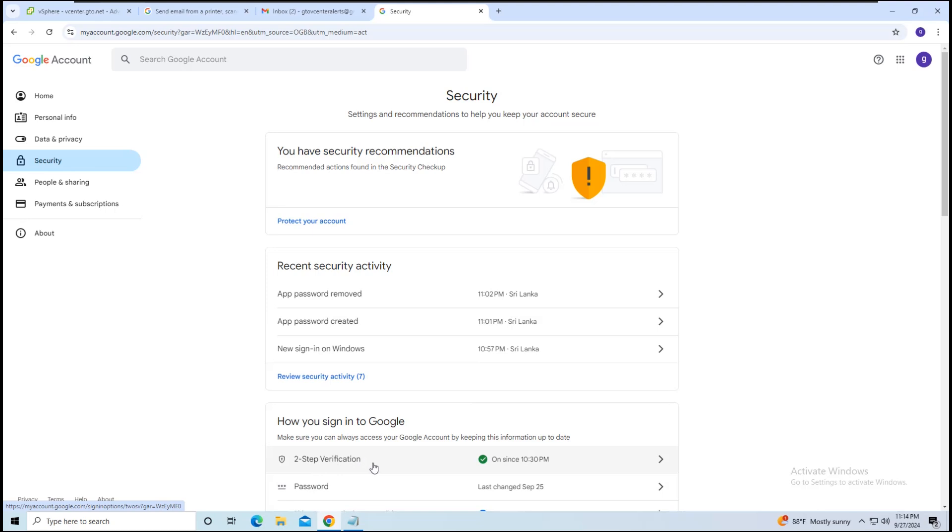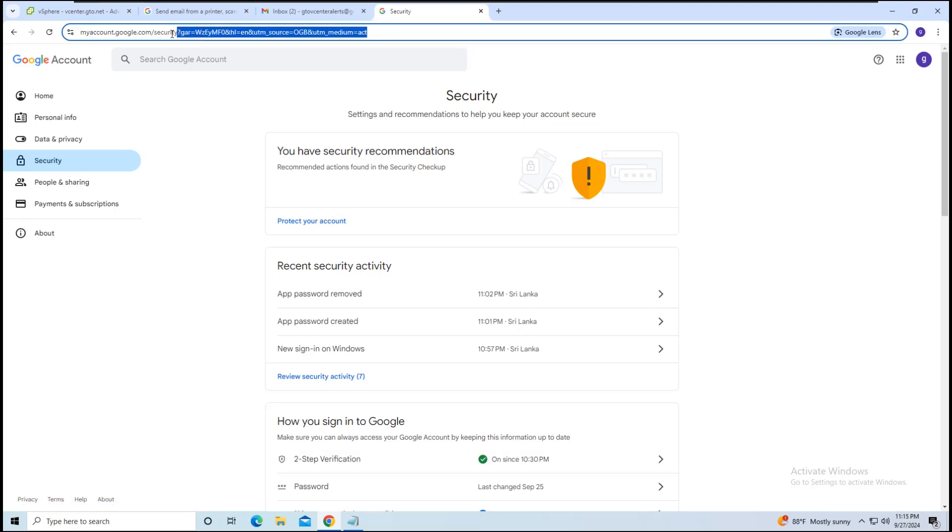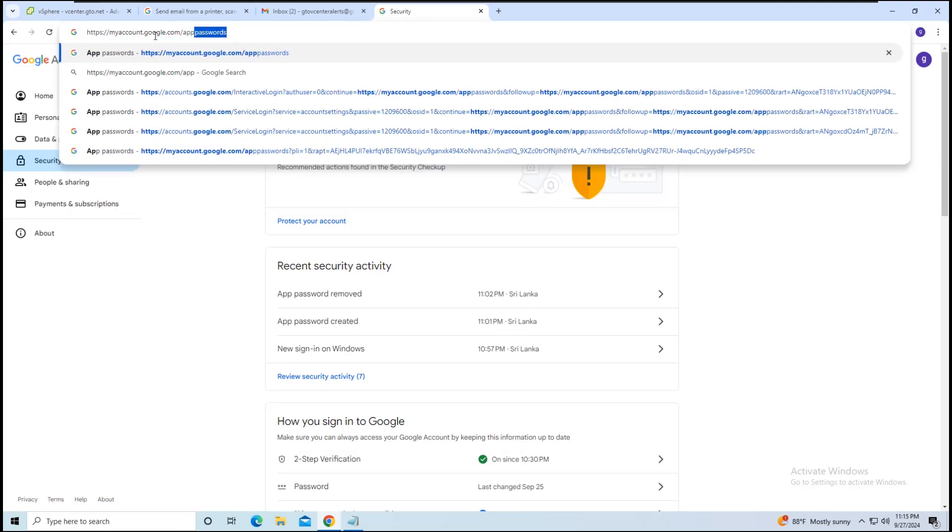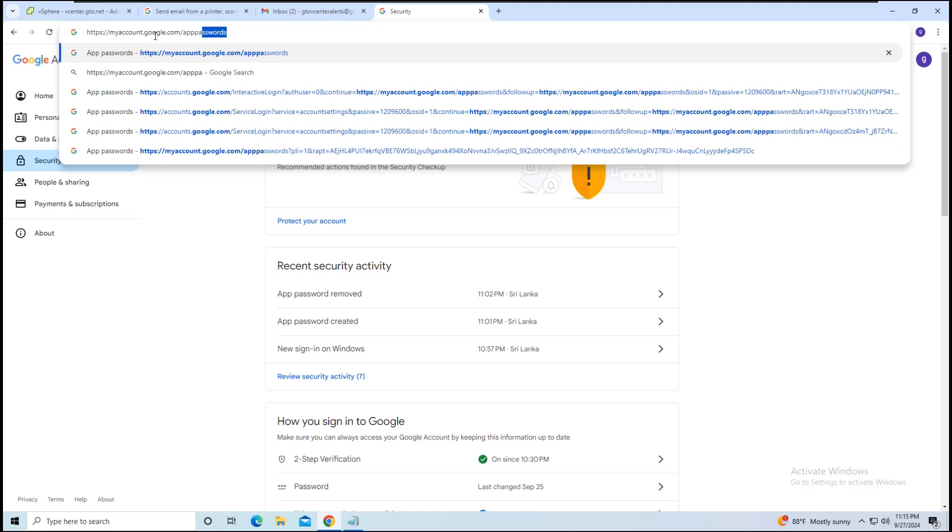I have two-factor authentication enabled on this email, so I need to generate an app-specific password. To generate an app password, type app passwords at the end of myaccount.google.com in the search bar.